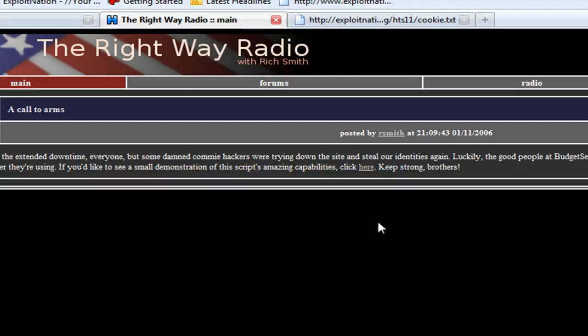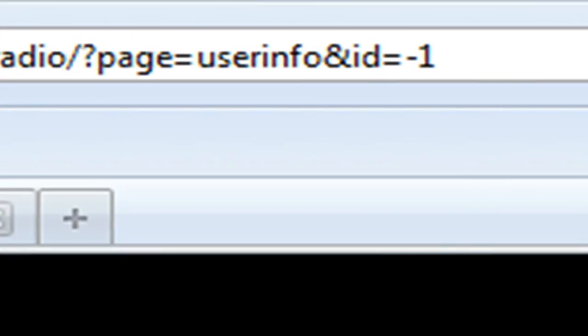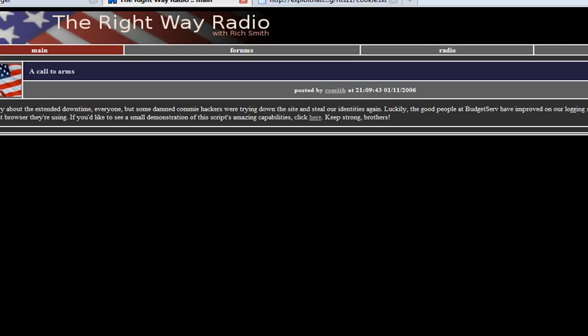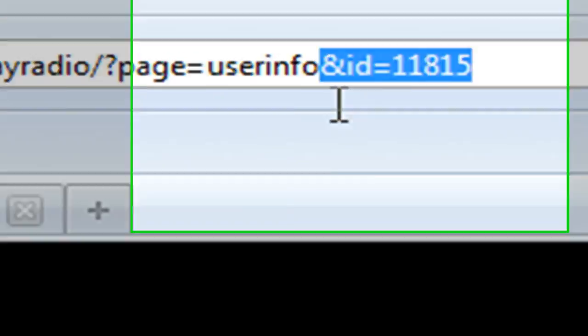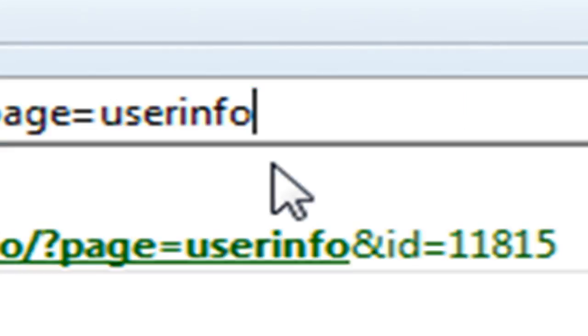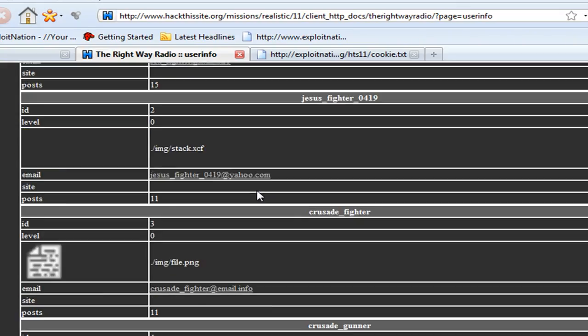Going back to our main page, posted by admin RS Smith — he's negative one. So we can edit our account but we can't edit his. This is a matter of testing to see how the website was coded and if it was tested for vulnerabilities and manipulation. I'm going to take out the ID parameter so it's just page equals user info, and we get a list of all the users including the admin.